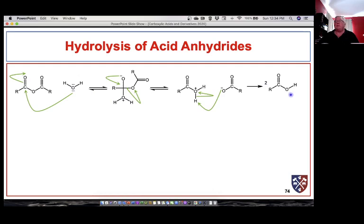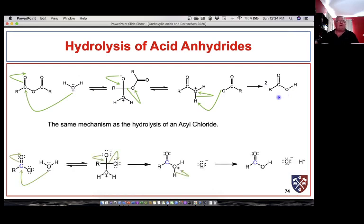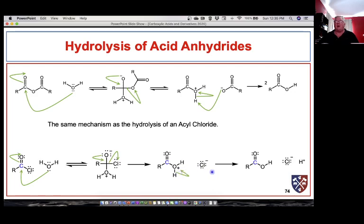Now look at the hydrolysis of an acyl chloride — it's exactly the same mechanism. The only difference is that the leaving group is chloride rather than a carboxylate anion. Water acts as a nucleophile, attacks the carbonyl carbon, and we form a tetrahedral intermediate. It can go forward by kicking off chloride, leaving a protonated carboxylic acid. Under aqueous conditions HCl is a strong acid and completely dissociates, so another water molecule comes along and pulls the proton off the protonated species.